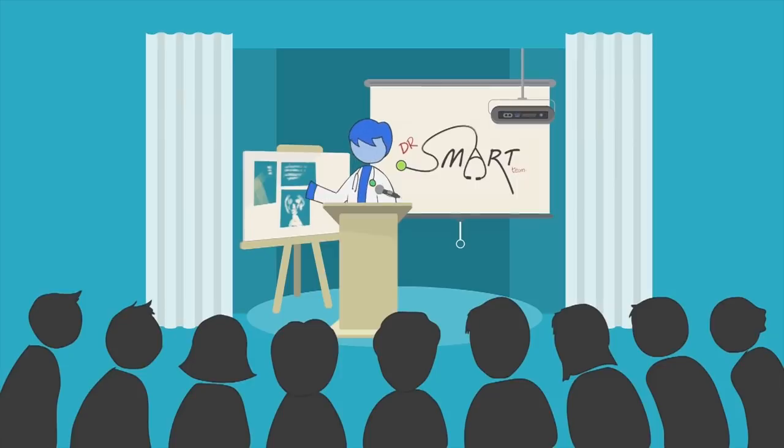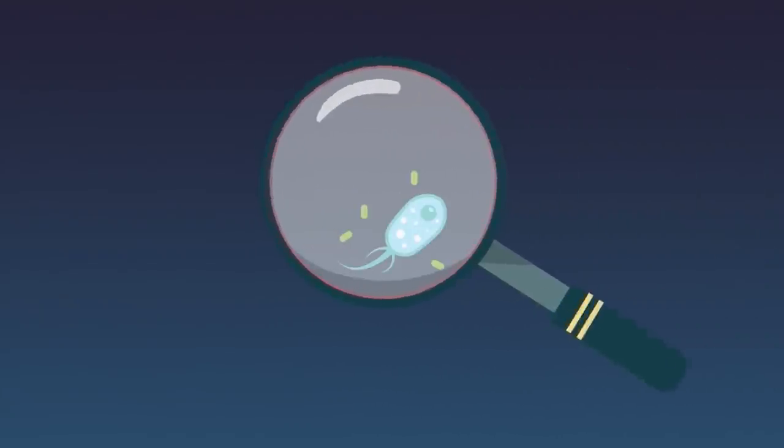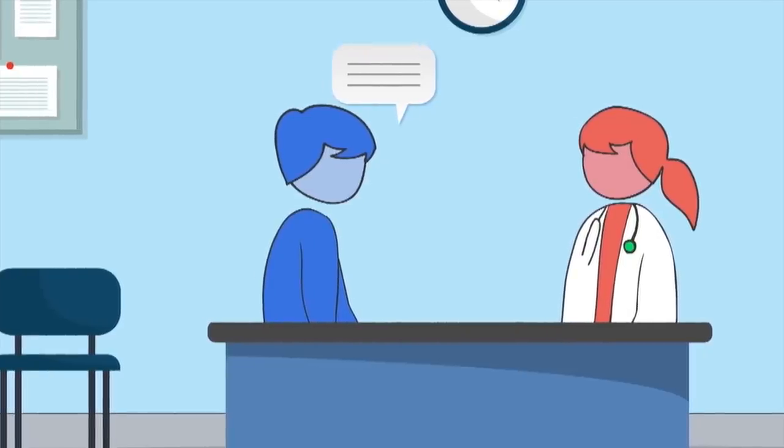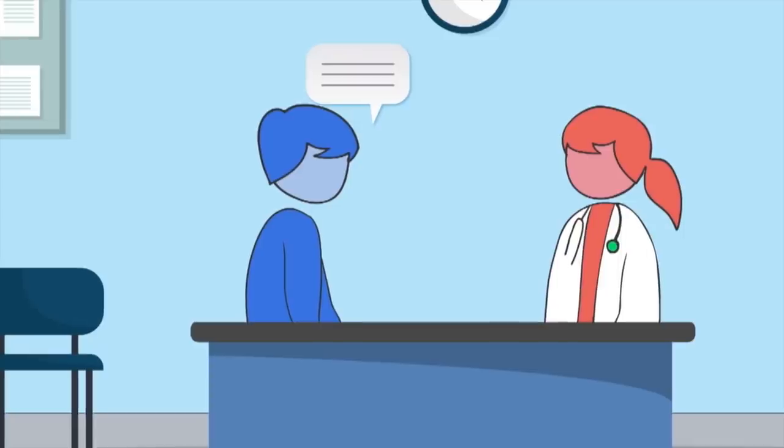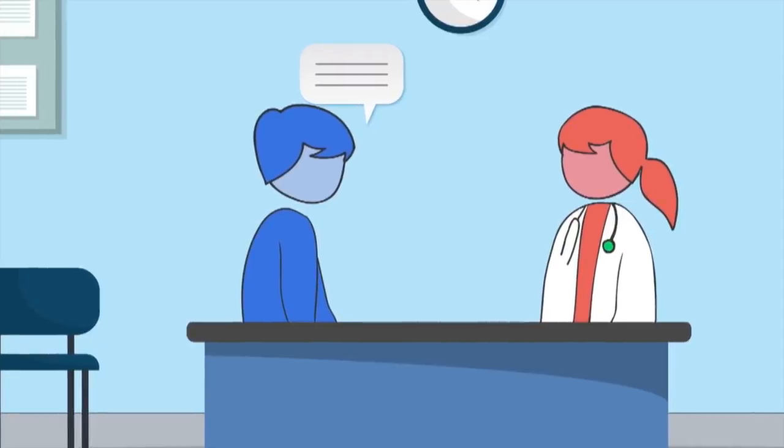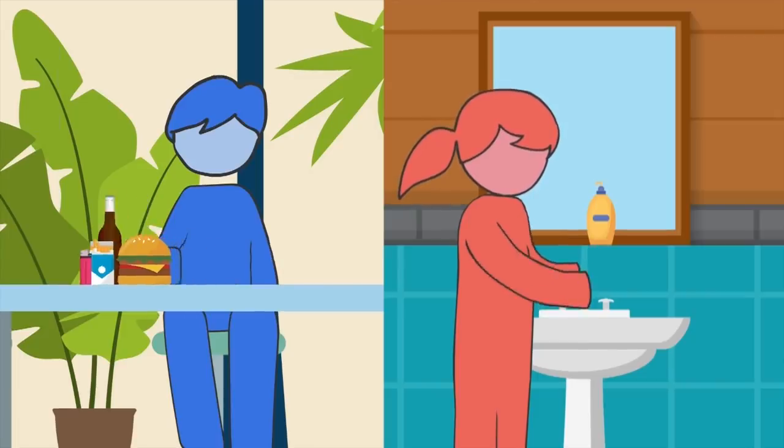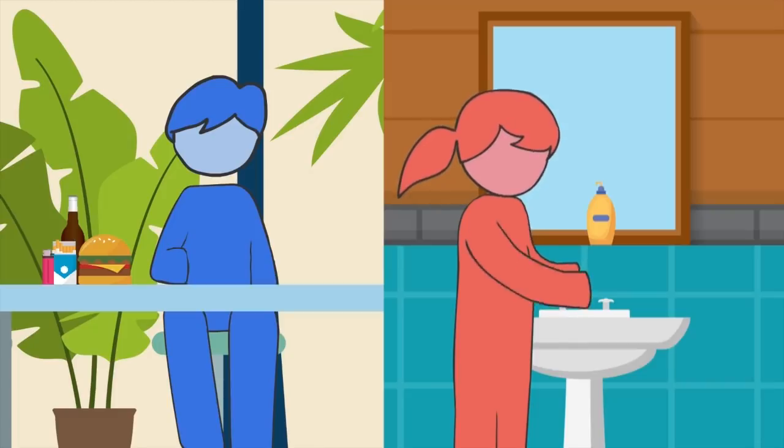Our goal is to educate and empower people to be able to understand and recognize common diseases, know when to seek help, and what treatment is available. More importantly, with the right knowledge and tools, people can make smarter choices to prevent many diseases.